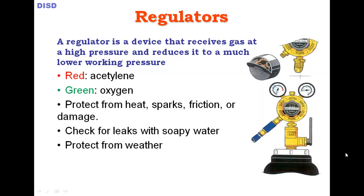When checking the regulator, first check the nature of the cylinder and the gases. To check for leaks, apply soapy water to the connections after attaching the regulator. If a bubble forms, there is a leakage. If there are no bubbles, your regulator is good and working fine.